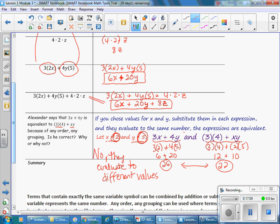So Alexander is not correct. Although both expressions have a 3, a 4, an x, and a y, any order, any grouping only applies to all addition or all multiplication. You cannot combine addition and multiplication and use any order, any grouping.